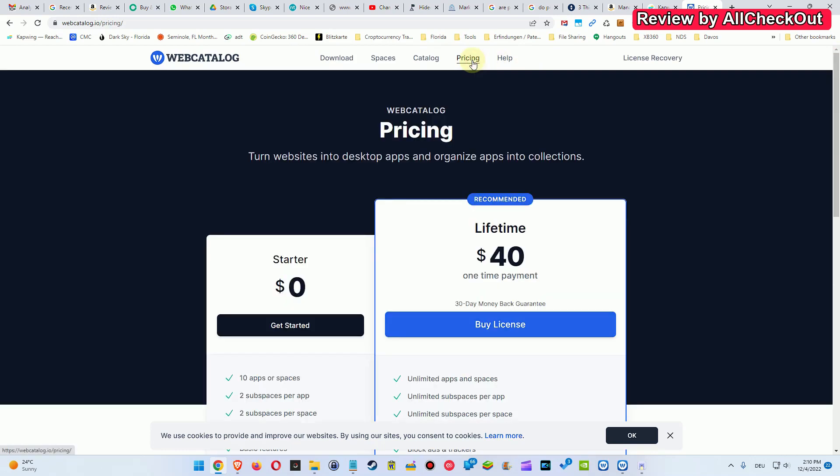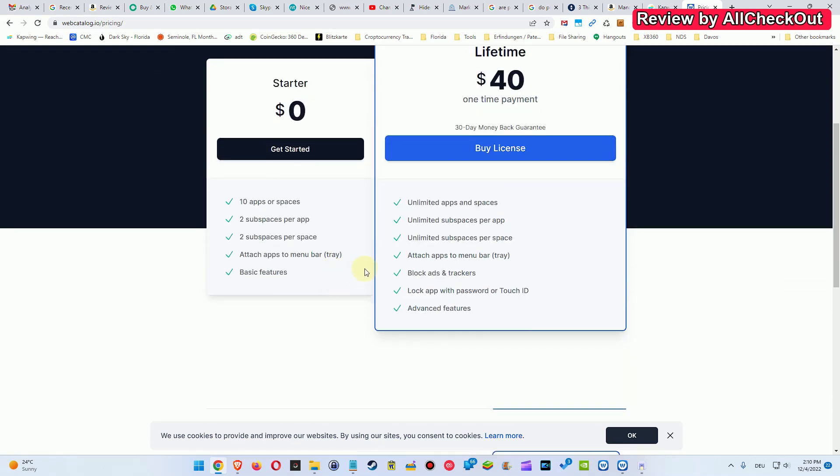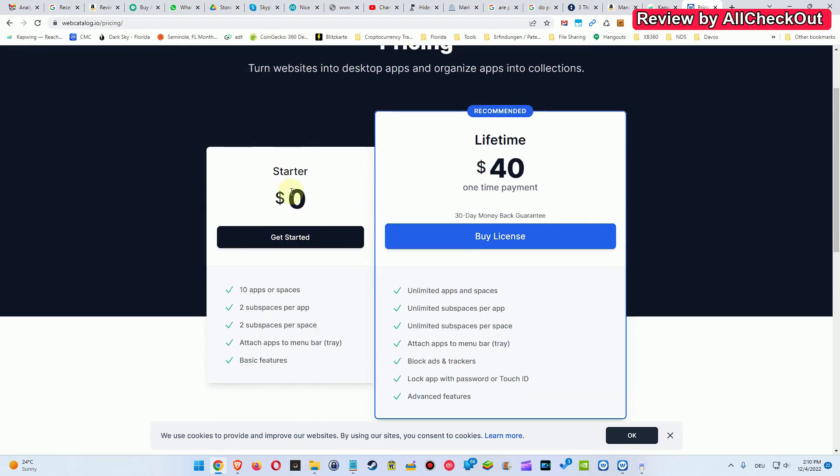You can run it for free basically. This is the starter, where you can install up to 10 apps or spaces, lifetime is $40.